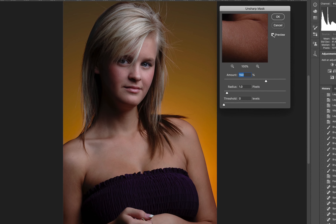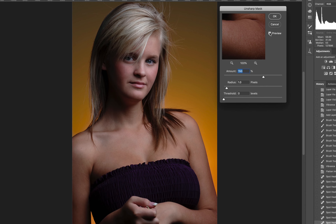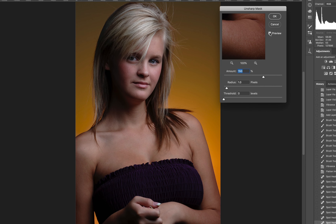We have a preview box up here so let's take a look at before and after — and you cannot see any difference whatsoever. I can't see it on my screen, and I know you can't see it on the video. Yet the settings of 150, 1 pixel radius, and 0 threshold are common settings.